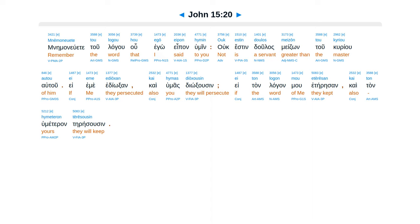Mne manuete Tu lagu Hu ego Epan humin. Uk esten Dulas Meidzon tu Kriyu Autu. E eme E dioksan Kai humas Diok susen. Eitan laganmu E te re san